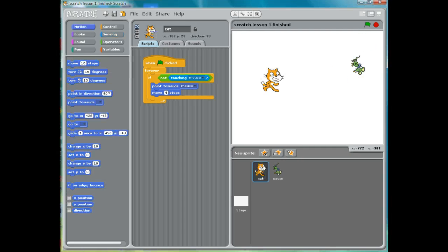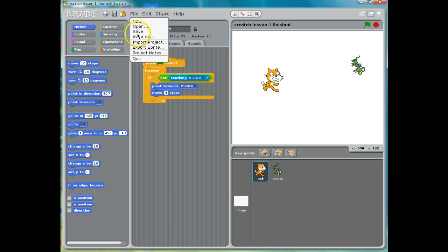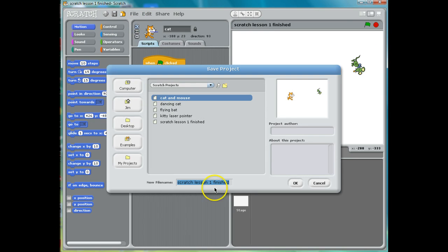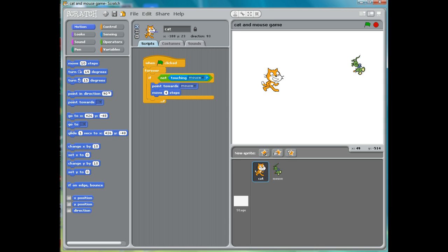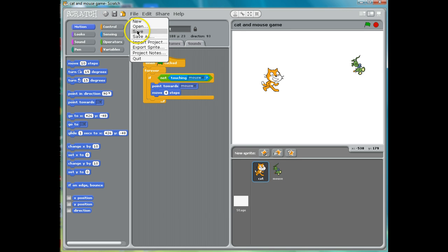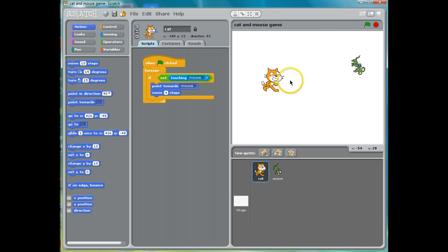Last of all, we also need to save our lesson. So the easiest way to save it is we can click File and click Save As. And I can call this "cat and mouse" — cat and mouse game — and click OK. Now if I save it again, I'm not going to have to enter that. If I click Save again, it's just going to save it.